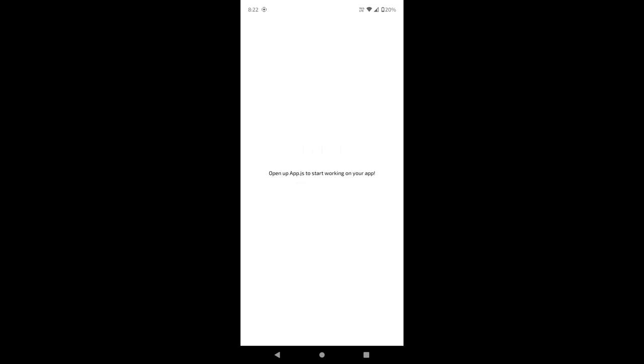With our app up and running, let's start adding some features. We'll implement basic functionalities like adding, editing, and deleting notes. Feel free to get creative here and customize it to suit your preferences.